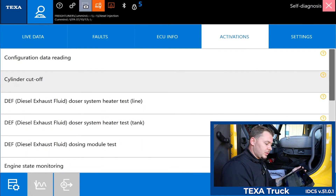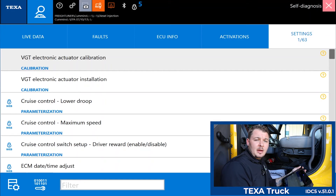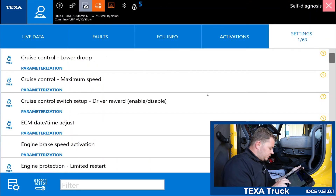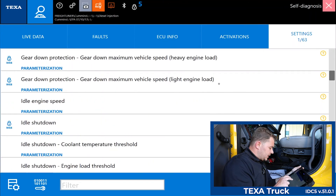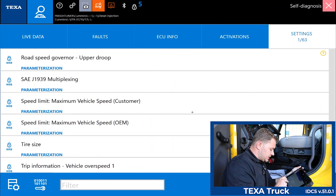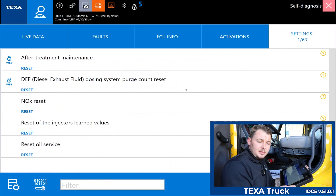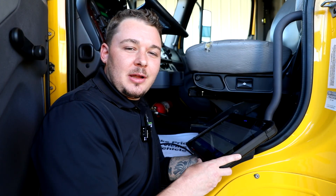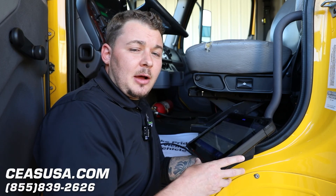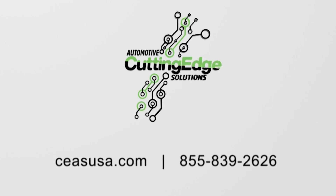Now we're going to move over to the settings tab, which covers everything we can actually go in and change: calibrations, installations, PTO configurations, emissions resets, force regenerations, and more. As you can see we have our VGT actuator calibration and installation procedure, cruise control settings, engine idle speed, idle shutdown times, PTO configurations, speed limiter changes, tire size changes, DPF and FCR regenerations, as well as oil service resets. Again, this is Jesse Matthews with Cutting Edge Automotive Solutions with a quick tutorial on the TEXA truck software and how it can save any tech or shop time and money. We'll see you next time.